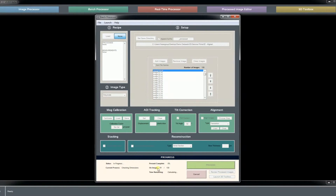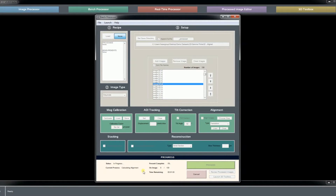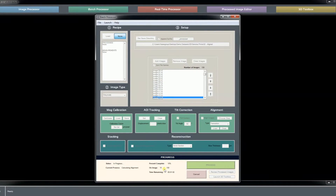What it is first doing is quickly checking the dimensions of all of the slices to make sure they are the same. Now it is running through each slice and aligning it to the previous. Feel free to skip ahead to the end of this alignment — I will just let it run through in real time. If you do not want to watch all 130 slices be aligned, feel free to skip ahead a few seconds.